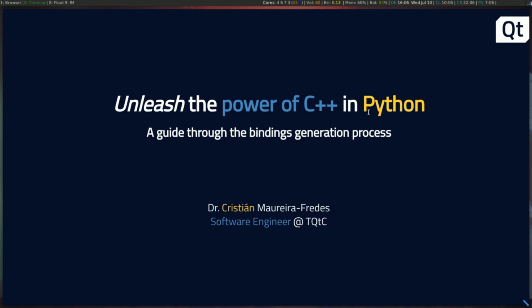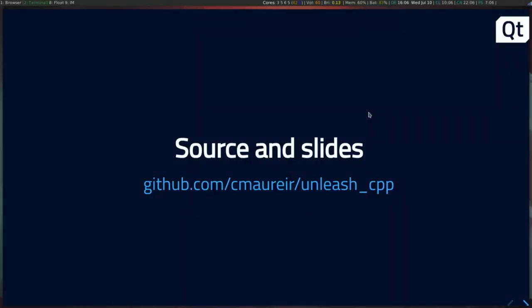My name is Christian, and I'm currently working as a software engineer at the Qt company, which is one of the companies that supports the Qt project — maybe you've heard about it. Later I'll have a slide explaining the motivation behind this talk and why I'm talking about C++ and Python. Don't worry about the examples or slides — just go to that GitHub repository, there is a link to the slides and you can get all the source code.